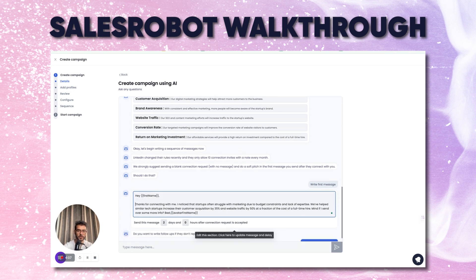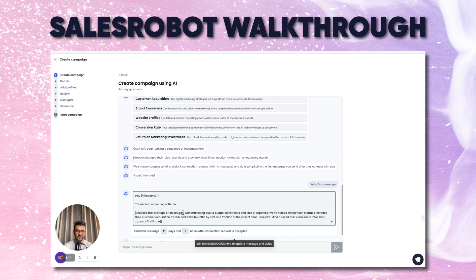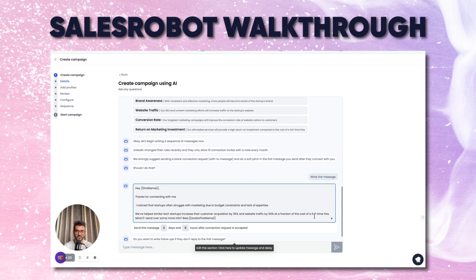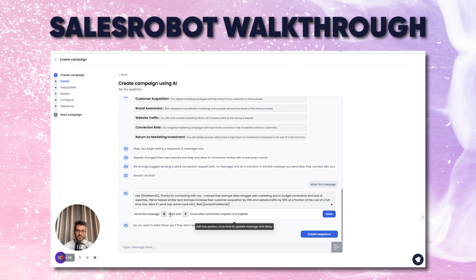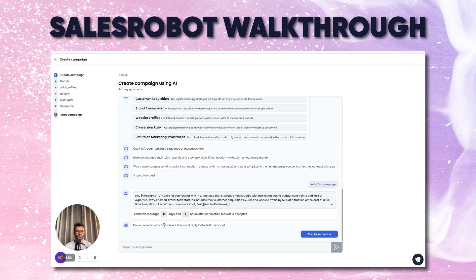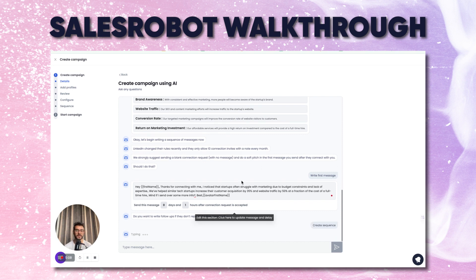It's written a message for me: 'Thanks for connecting with me. I noticed that startups often struggle with marketing due to budget constraints and lack of expertise. We've helped similar tech startups increase their website traffic at a fraction of the cost of a full-time hire. Mind if I send over some more info?' I'll set it to send one hour after connecting. Now — this is the real genius of this tool — do you want to write follow-ups if they don't reply to the first message? Our data shows that it takes on average at least three follow-ups to get a response from anybody. These are busy startup CEOs, so you need to be persistent. If you miss out on follow-up, you're missing out on clients. Just click on 'create sequence' and the robot will write a follow-up sequence for you.